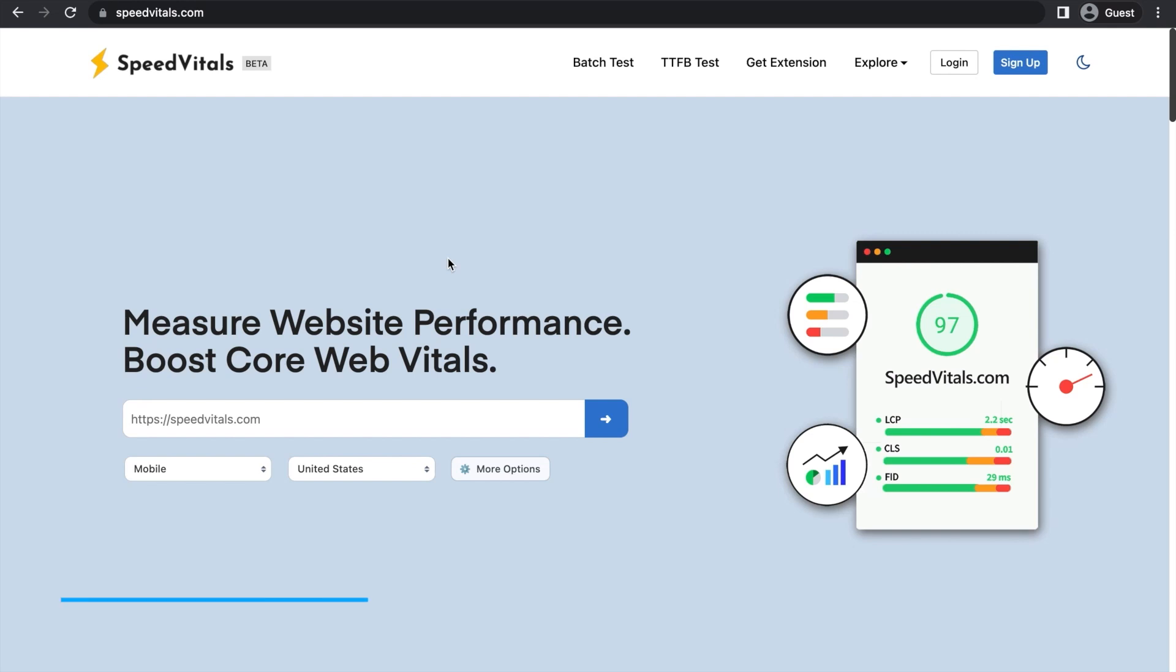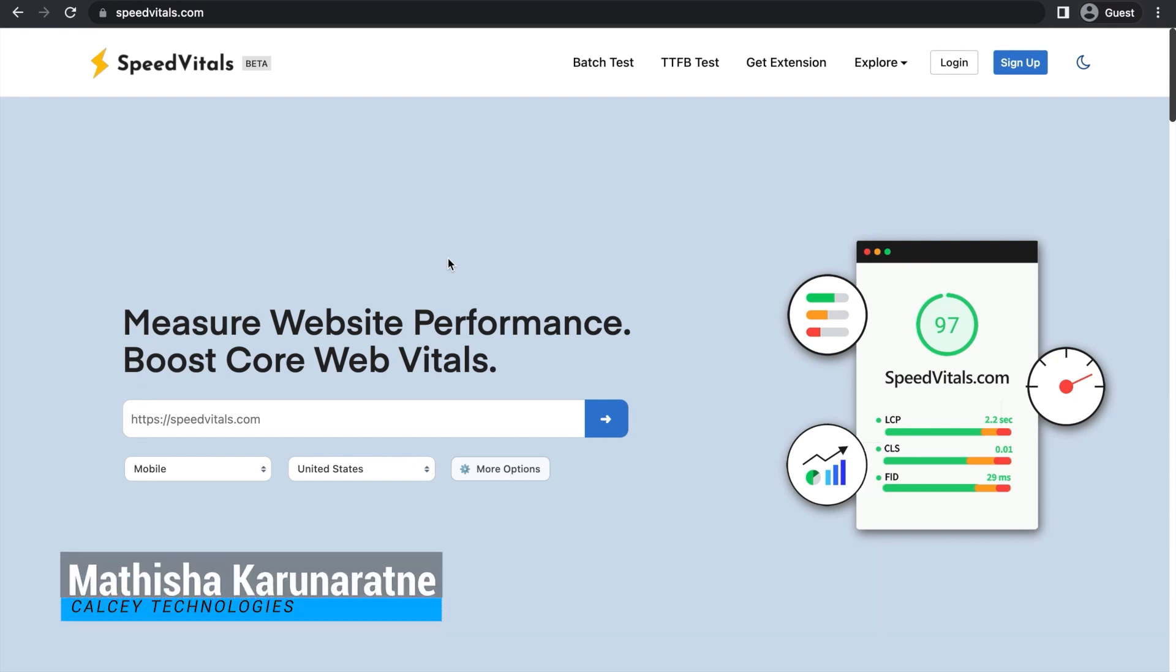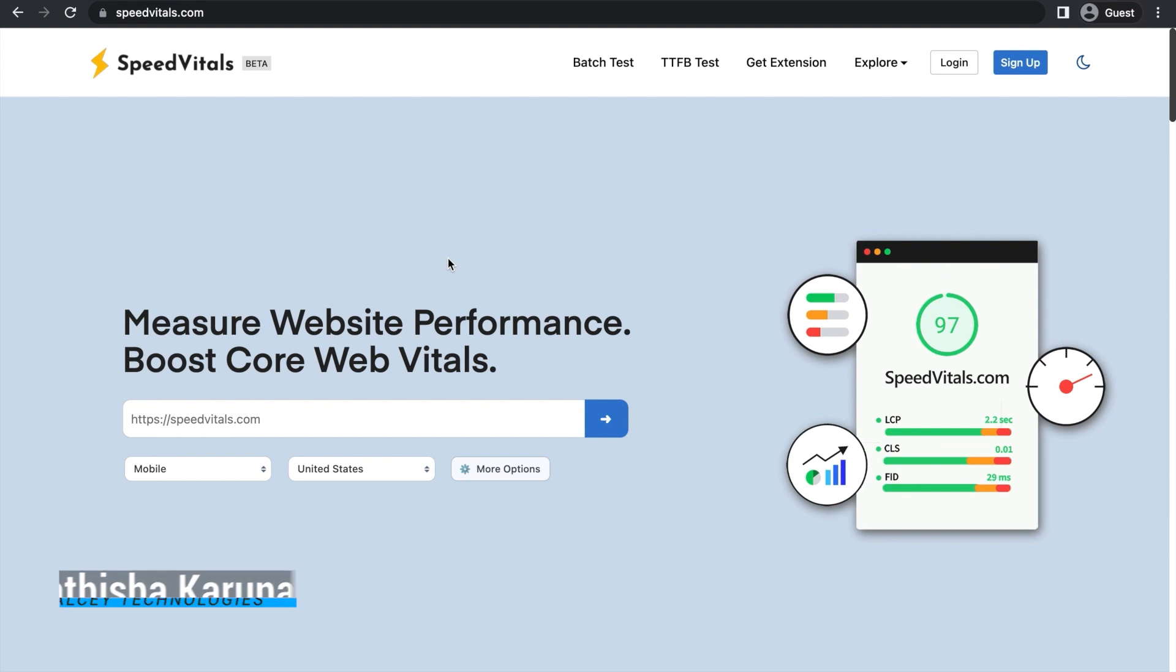Hello and welcome. Today we will be looking at how to decrease time-to-first byte, also known as TTFB, for a Google Cloud deployed web server.